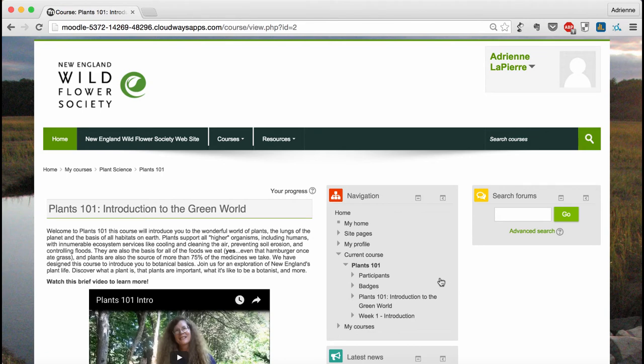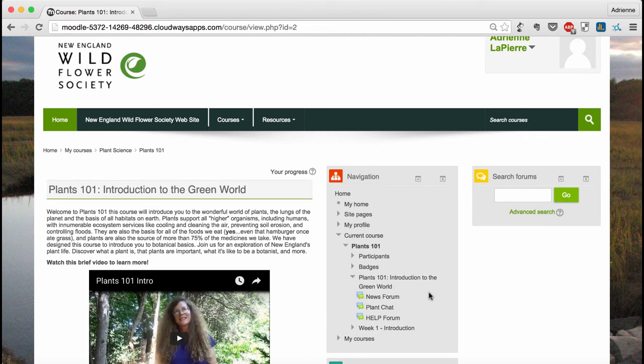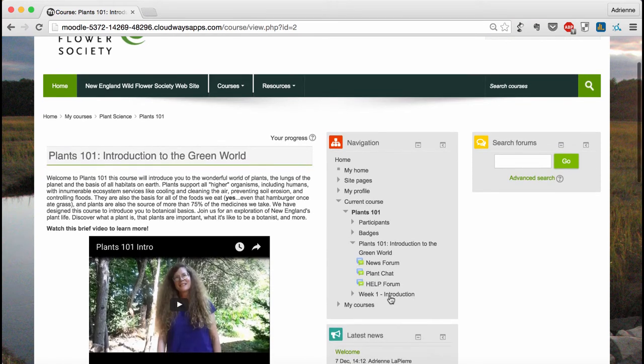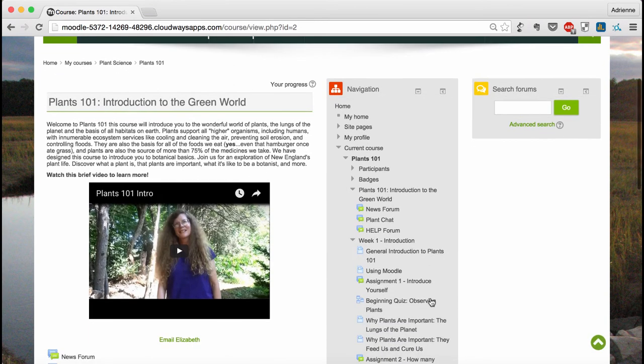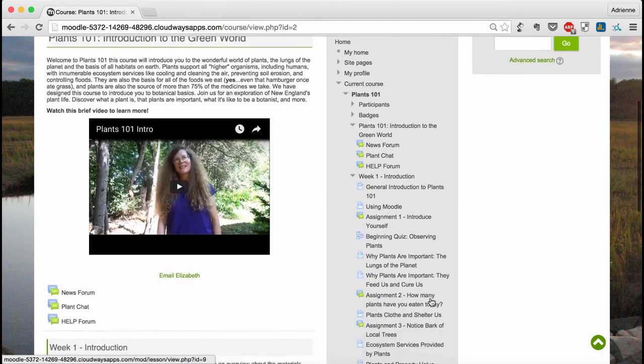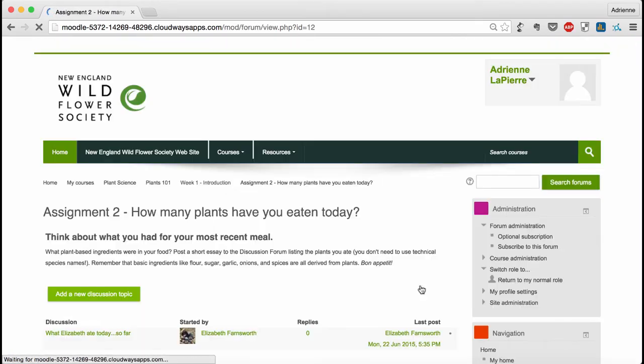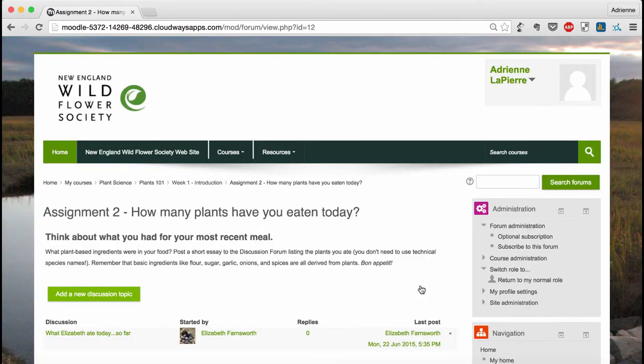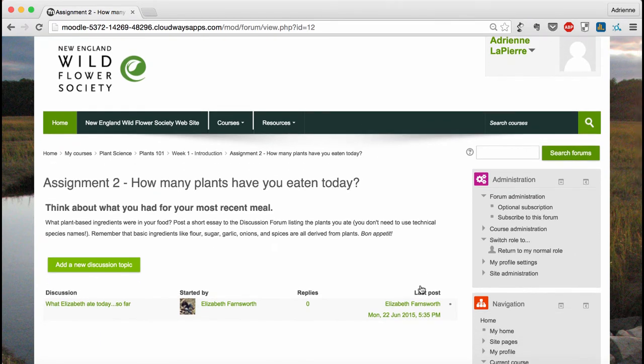The navigation block is designed to help you move through the course content without always coming back to the main page. Clicking the arrow next to a course module will show you all the activities and assignments in that module. Clicking on the title of an assignment will take you to that assignment page, and you'll notice that the navigation block appears here too.